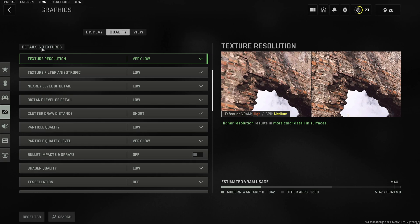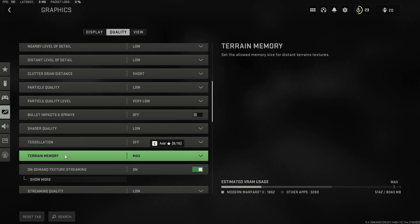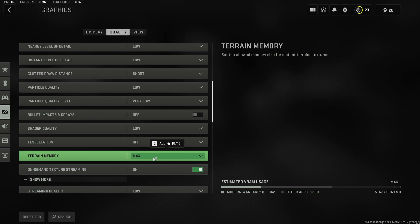Under details and textures set everything to low except for terrain memory. If you do have enough VRAM then I would highly recommend to set this to max for a few percentage performance boosts.